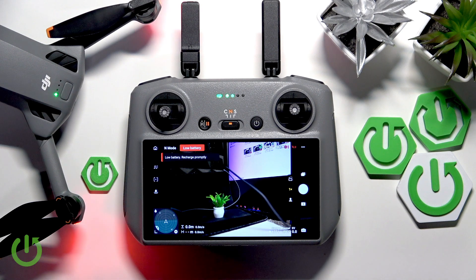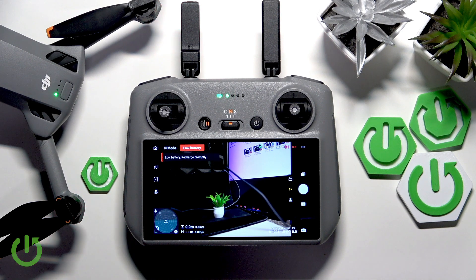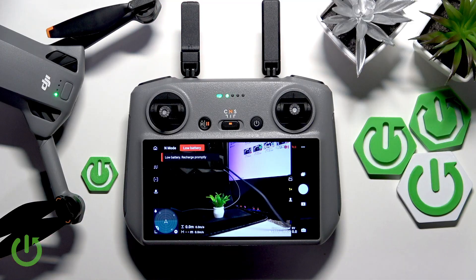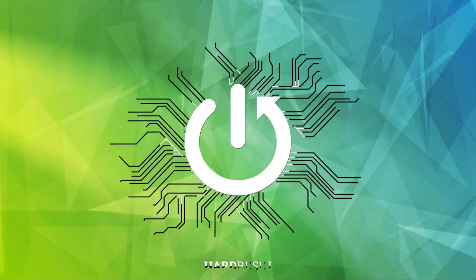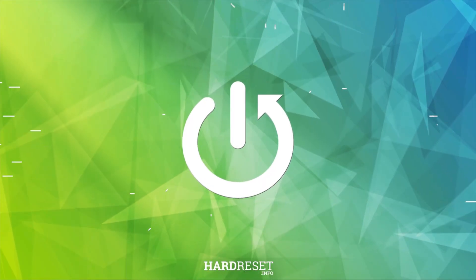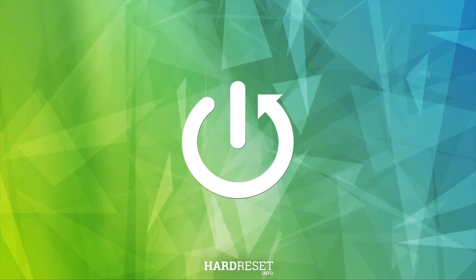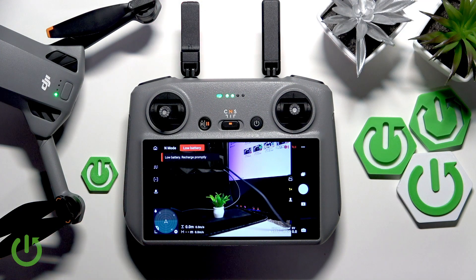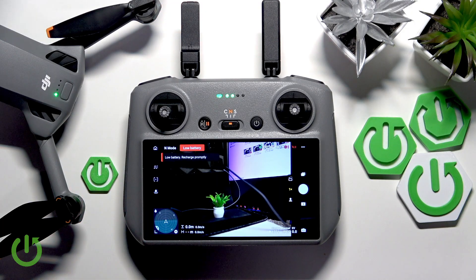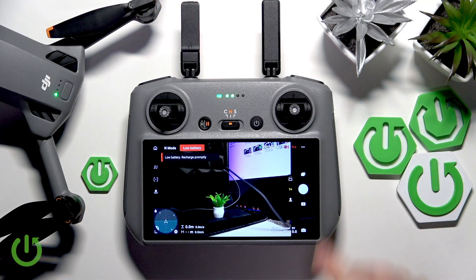This is DJI Mini 5 Pro, and today I'll show how you can adjust the maximum flight altitude value on this drone. So to start, you will need to enter the fly interface, or go fly interface, inside of your DJI Fly app.